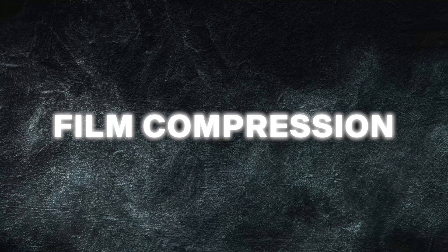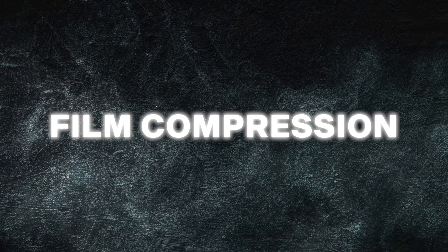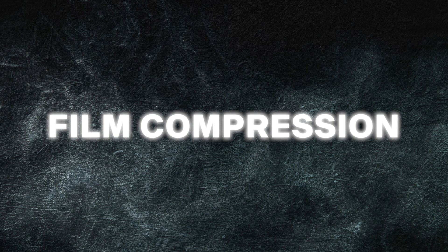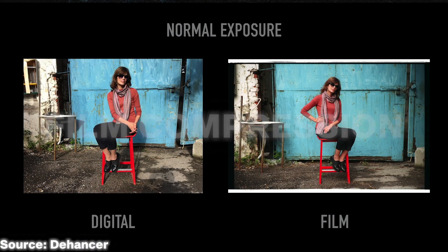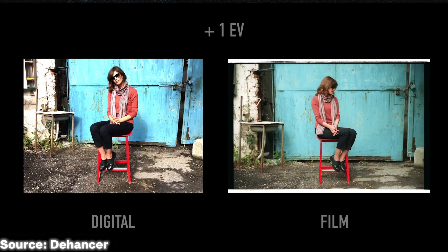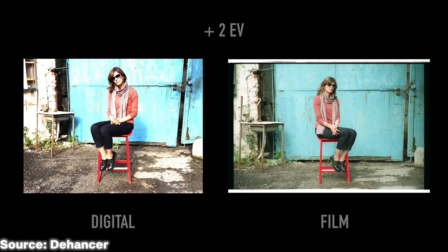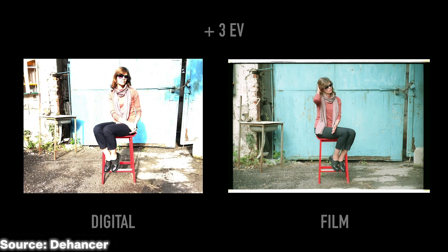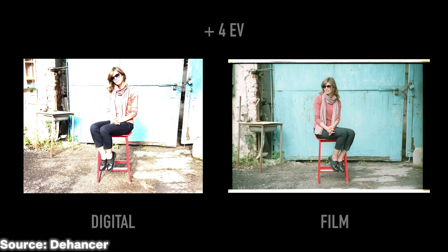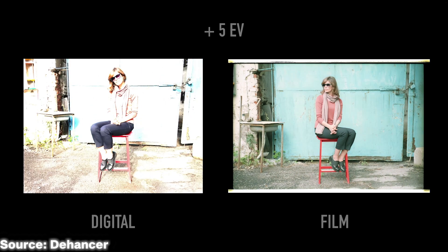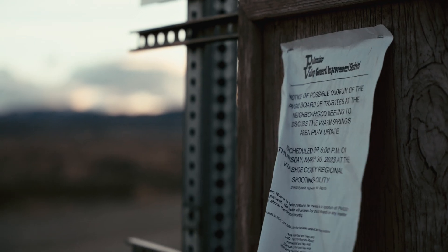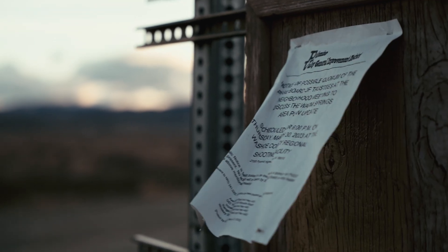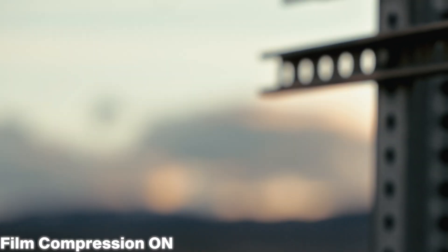Film compression is another newer tool in Dehancer which emulates the highlight compression of film. Unlike digital sensors, film is able to absorb much more light without losing detail. This means that overexposing film, even by a few stops, doesn't lead to the extreme clipping which happens digitally. The highlight roll-off in film is much more appealing, which is what film compression recreates.